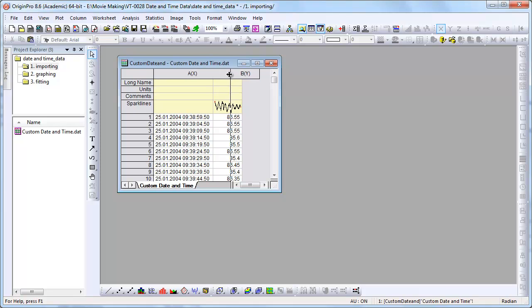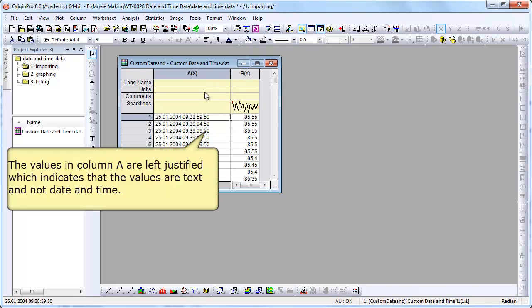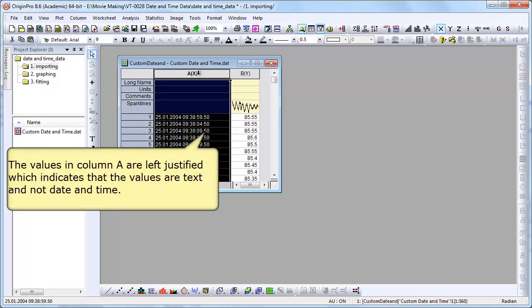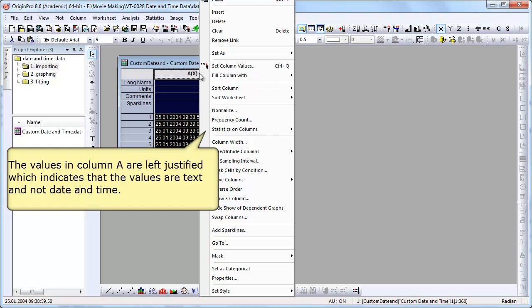If we take a look at the values in column A, they're left justified. It indicates the values are text.